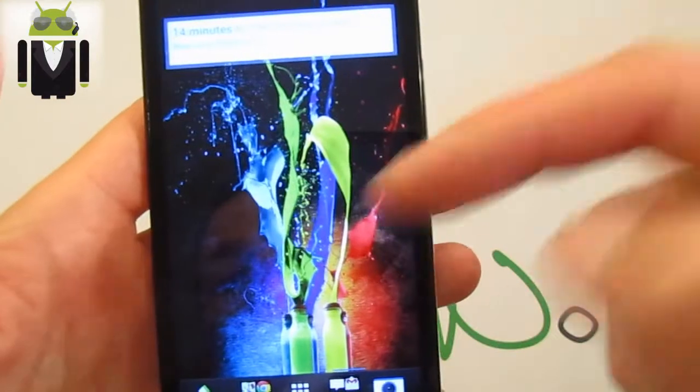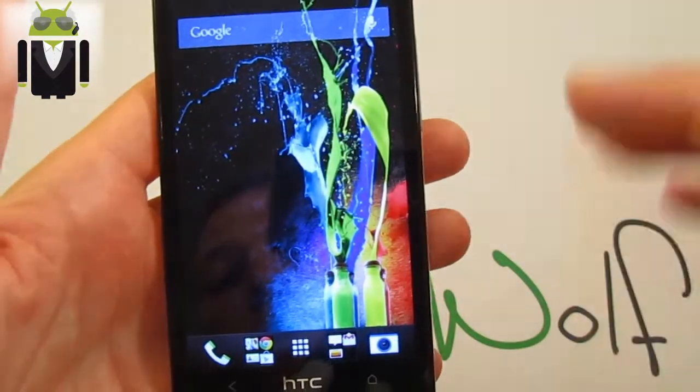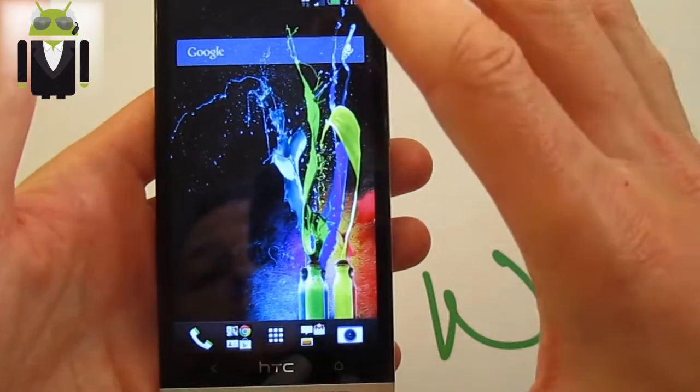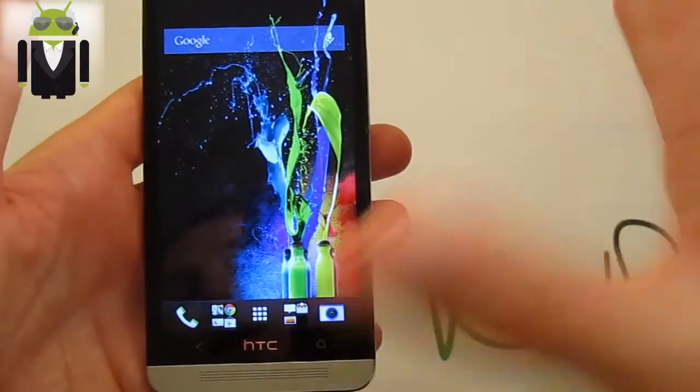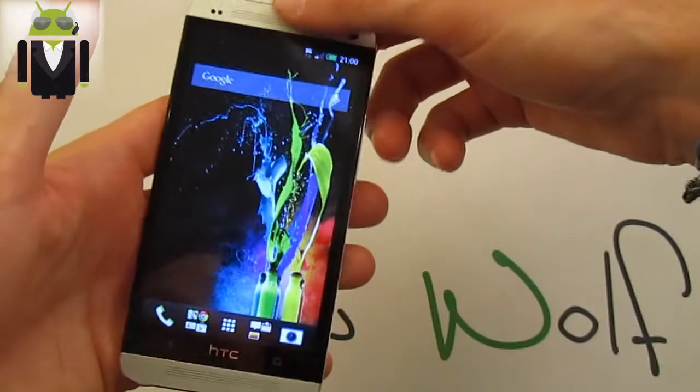Once you set it up, the scrolling wallpaper looks really cool. I personally prefer it over a static image on my screen.